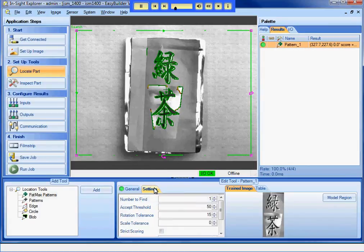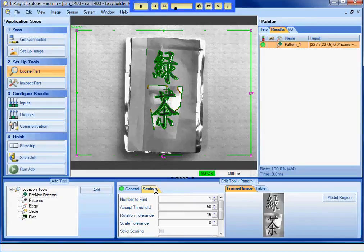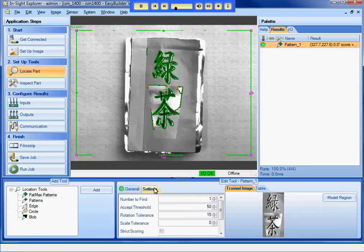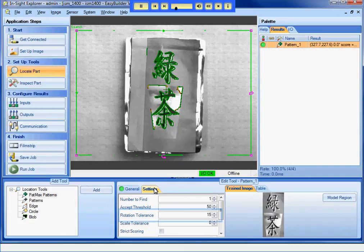The rotation tolerance for PATMAX is set to plus or minus 15 degrees. This application will require greater rotation than that. Instead of setting this value here, I will use CC-Link to read this value from the PLC. We will also set up communication to write the X, Y, and angle results of PATMAX to the PLC.